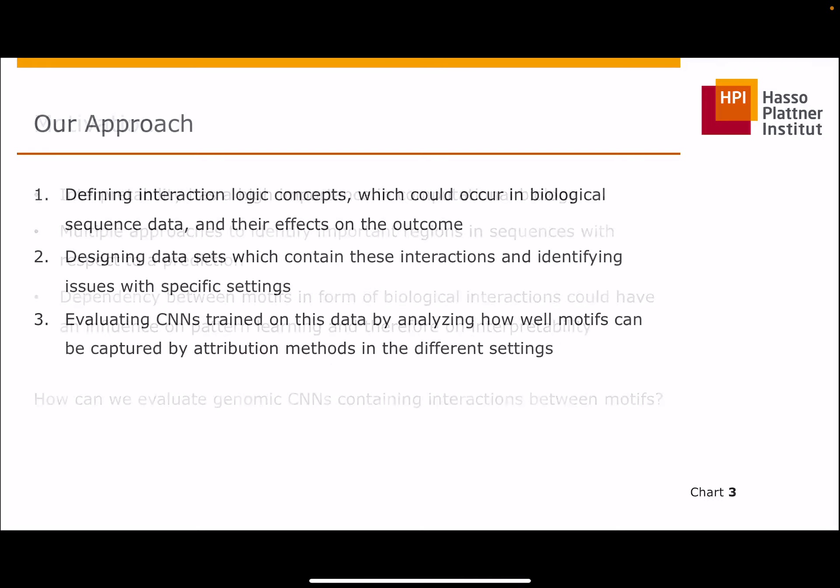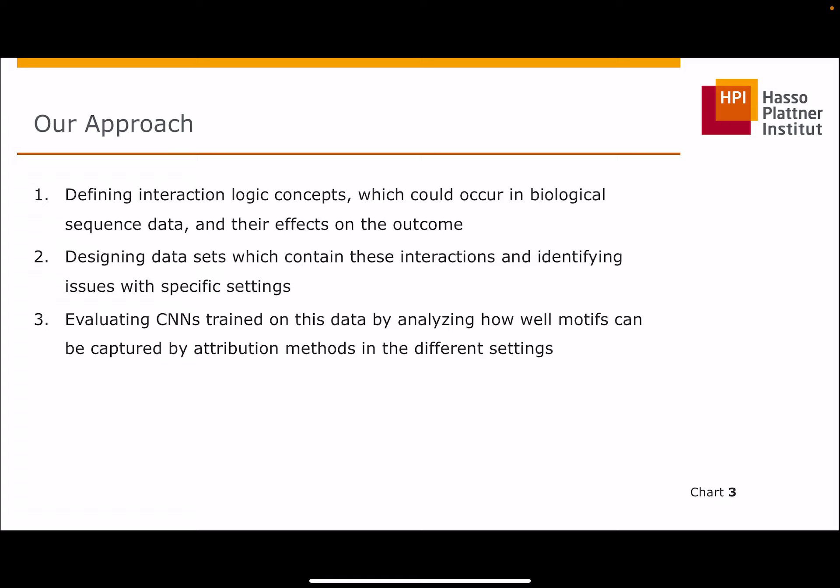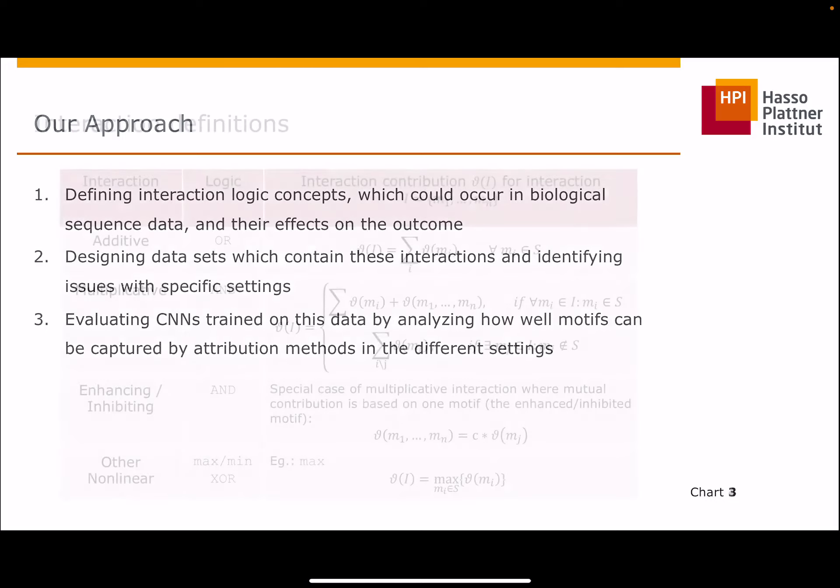Our approach consists of three steps. First, defining interactions which could occur in genomic sequence data. Then, based on these definitions, generate synthetic datasets and identify which issues could occur depending on the setting. And finally, evaluating convolutional neural networks trained on this data to see how well motives can be captured by attribution methods.